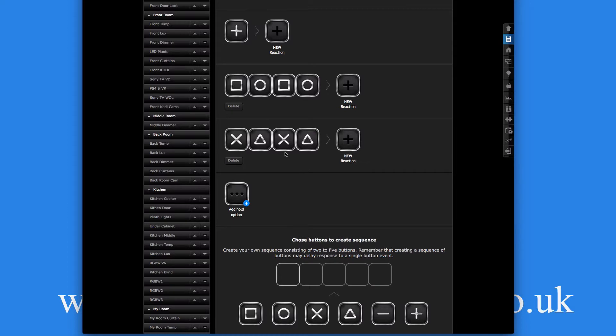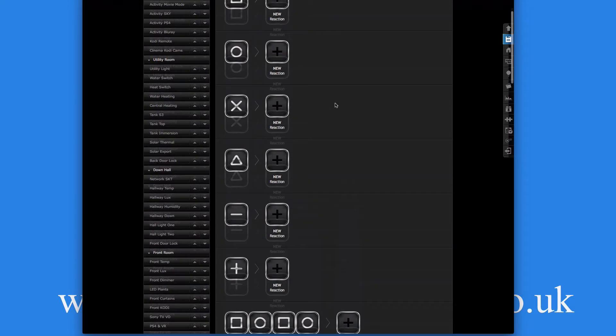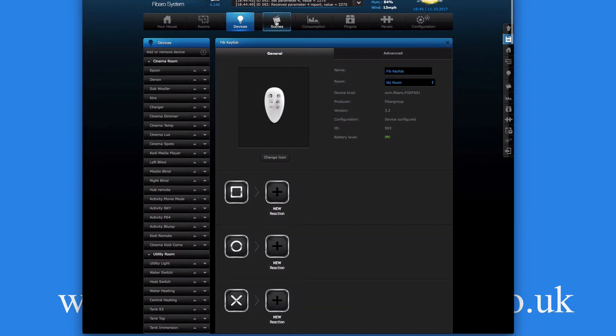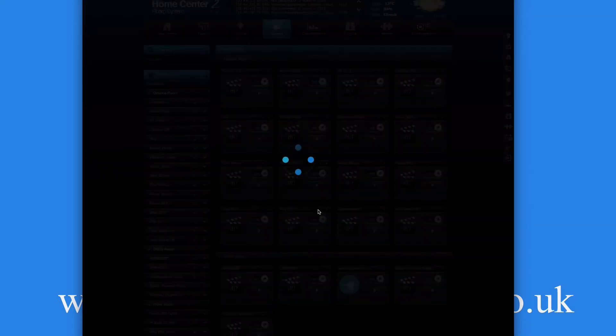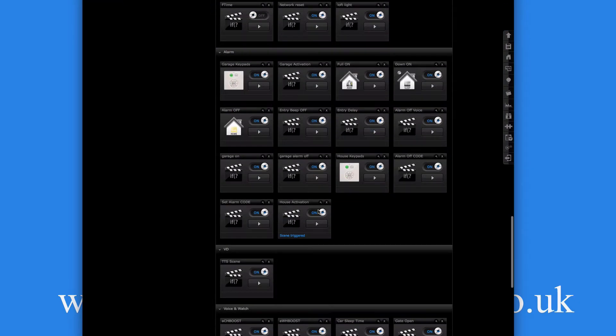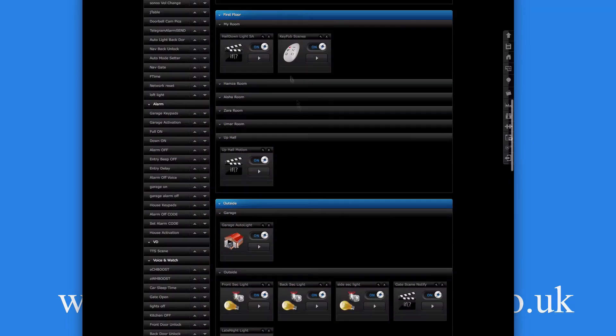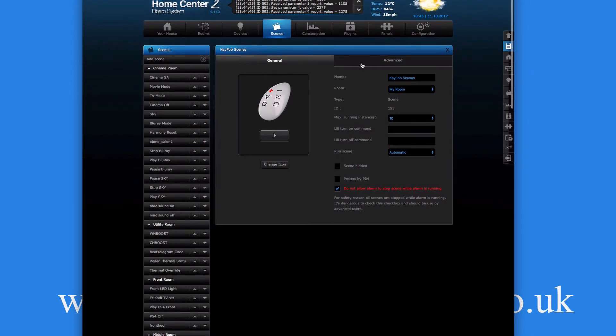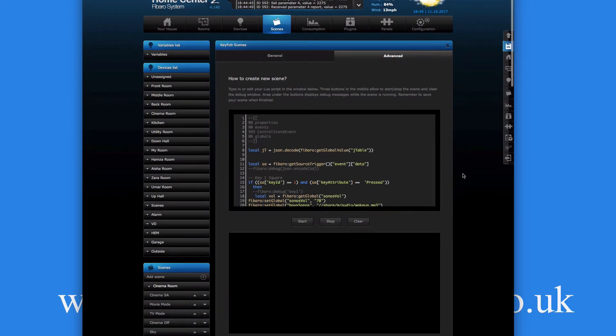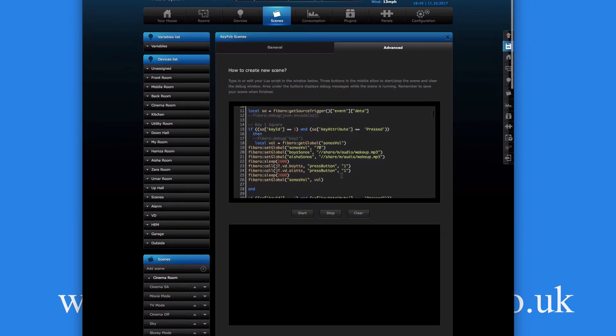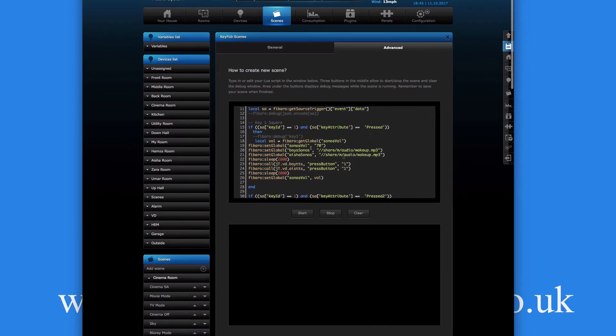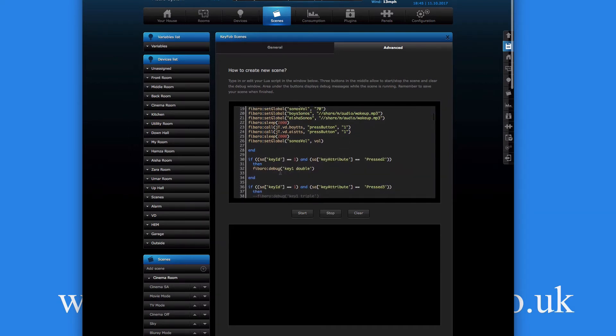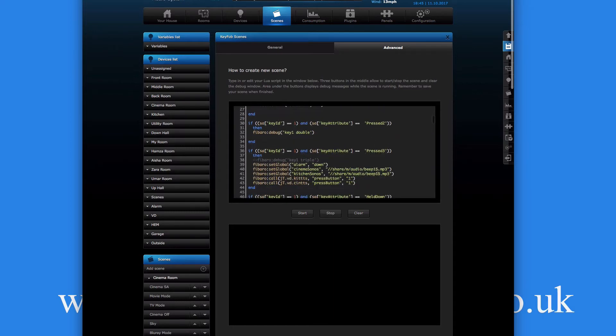We know from when I was playing with the software this is called a key seven. We've got six buttons on there. With a combination, it's probably easy if I bring up the scene to explain it. Let's run my key fob scenes. When we first did this, we did the scenes, and here it is. Key ID is one, and then the attribute was pressed, key ID one attribute press two, press three, etc.